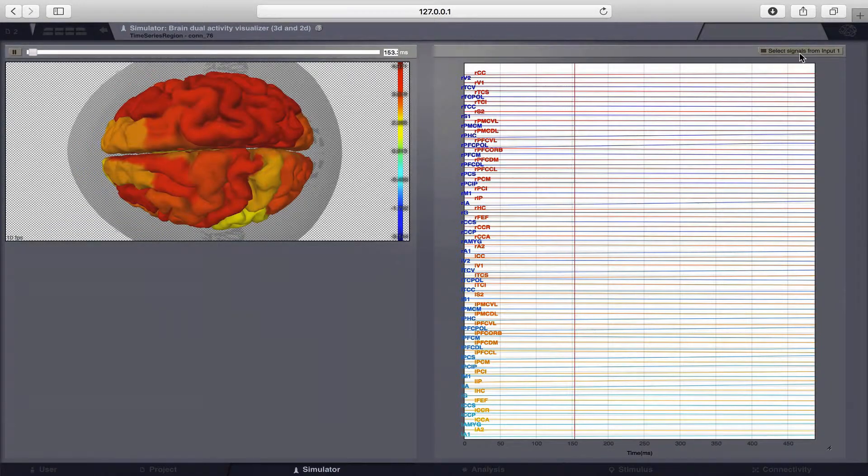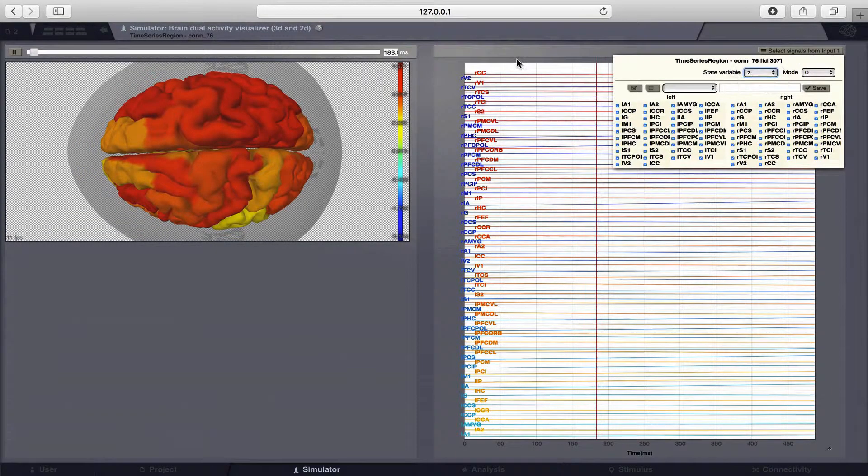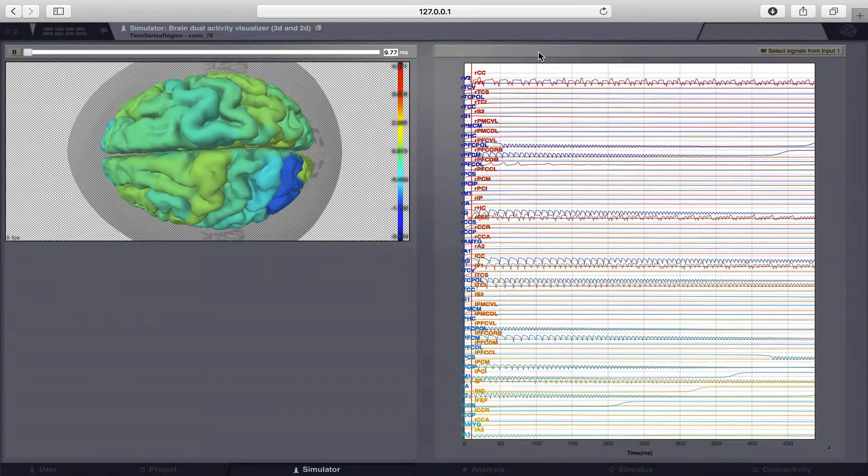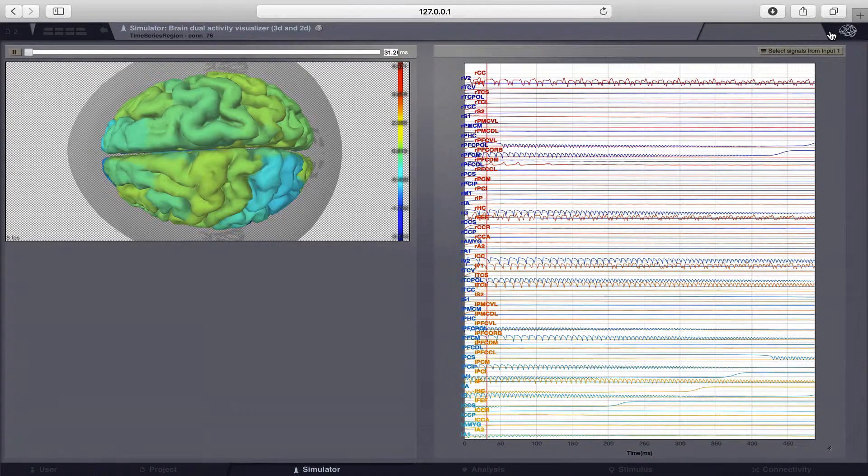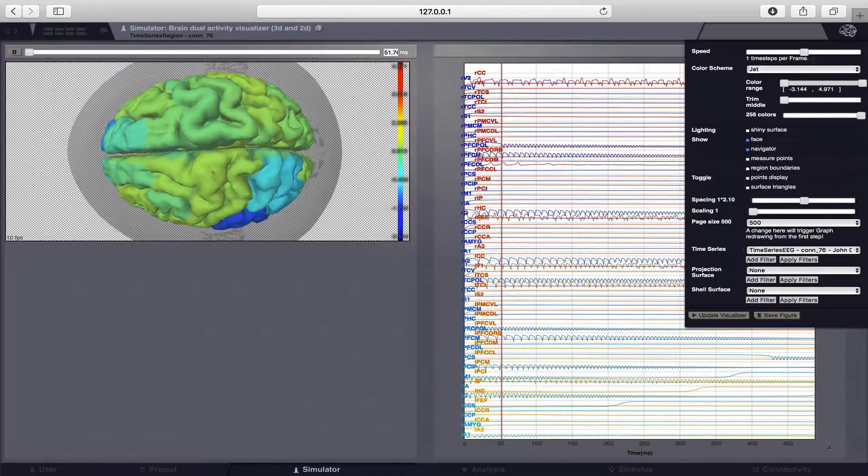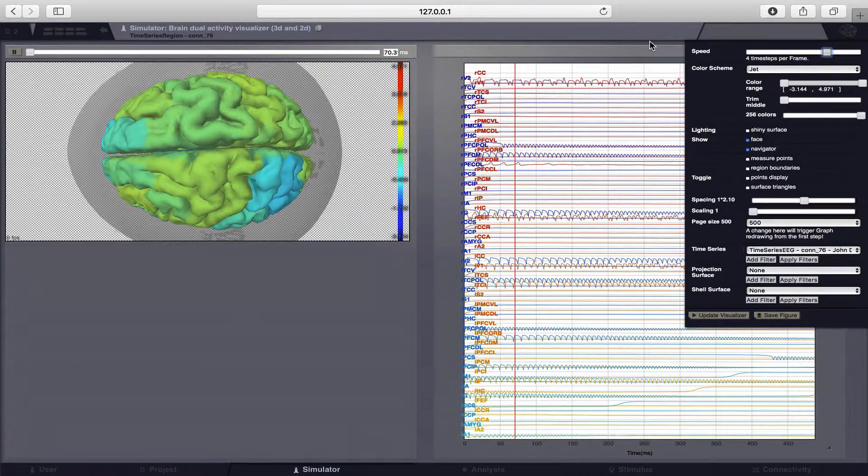So we can change this here and now we're looking at the fast subsystem of the epileptor and you can see there's a lot of dynamics going on, but this is mainly due to the fact that we are starting with random initial conditions.